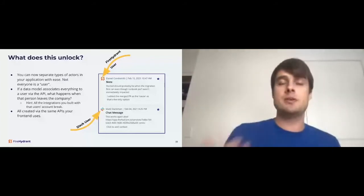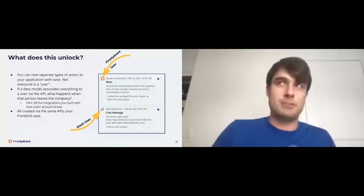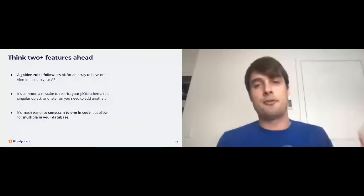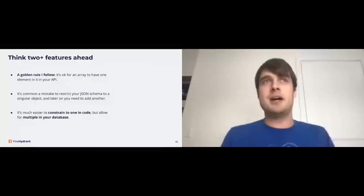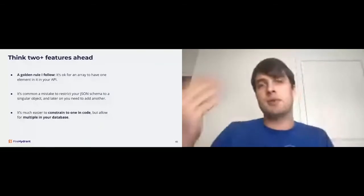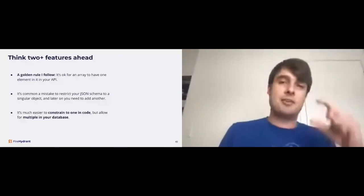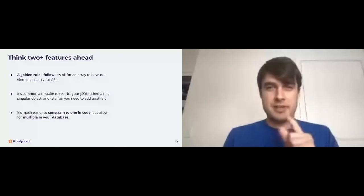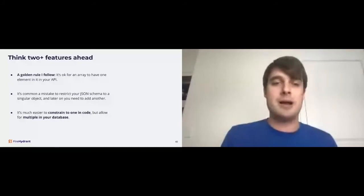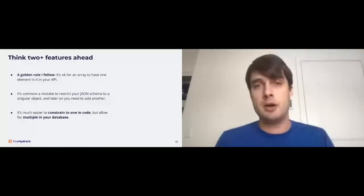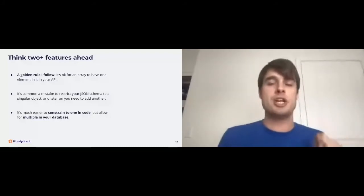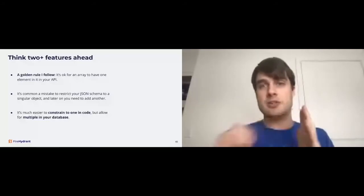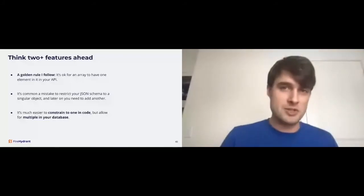Another concept that comes in the build for two arena theory is you want to allow for many and constrain to one. What I say here is like think two features ahead. It doesn't mean that you're going to over engineer something or over plan. But it's okay to entertain a feature that could plausibly be built in the future. But a golden rule is it's okay for an array to have one element in it in your API. I know that sounds crazy. But if you're building an API and you have one association and you go, I'll just have the one association, you just add it to your API. Keep in mind your API can't change. It's okay to have an array with one element in it. And I'll show you an example of how that has bitten me in the past. But it's a common mistake to restrict your JSON schema to a singular object and then later on you need to add another. It's much easier to constrain to one in code but allow for multiple in your database. Databases are very, very, very hard to change. It is hard to change a database schema. It is way easier to allow for many in your database and constrain to one in your code. Code is way cheaper to change.